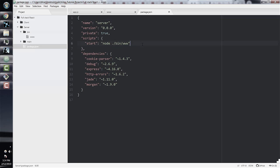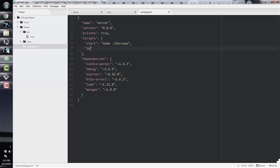Nodemon is really just a development version of Node — you can save and do development while nodemon is running, which you can't do with just Node. Remember to install nodemon if you haven't done so — it was one of the prerequisites in the intro module. If you don't want to use nodemon, you can also just use Node; either way is fine.